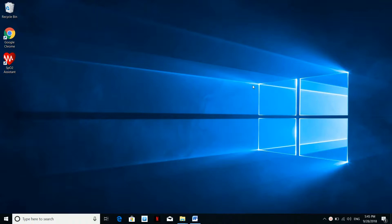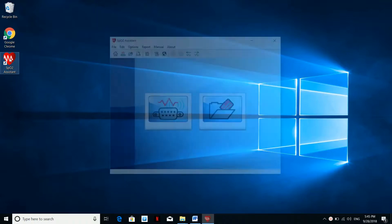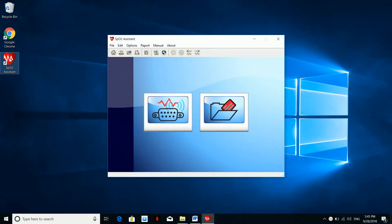Open the SPO2 assistant by clicking the red heart icon. In the software homepage, you will see an icon to connect the device. Click on that.